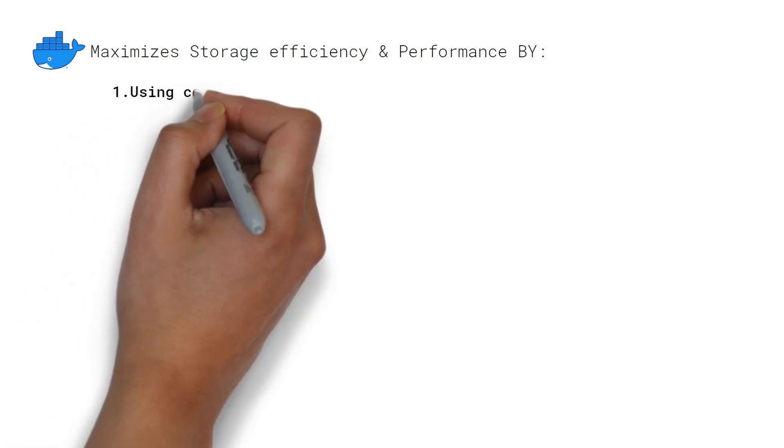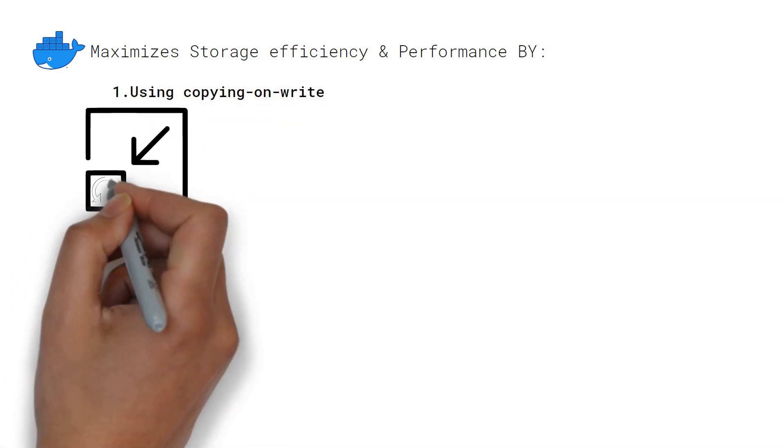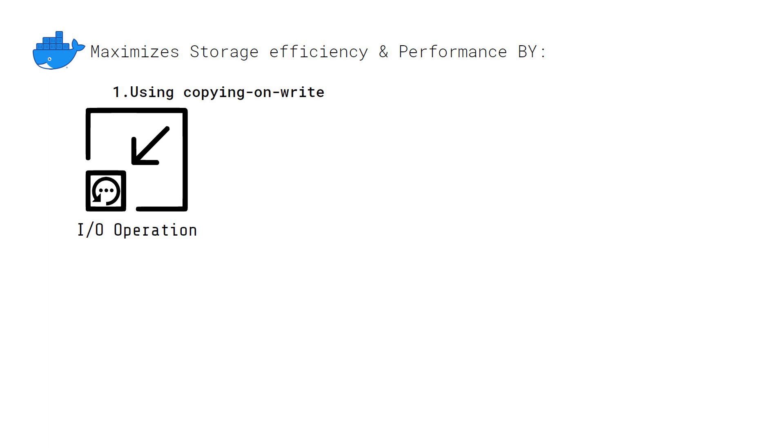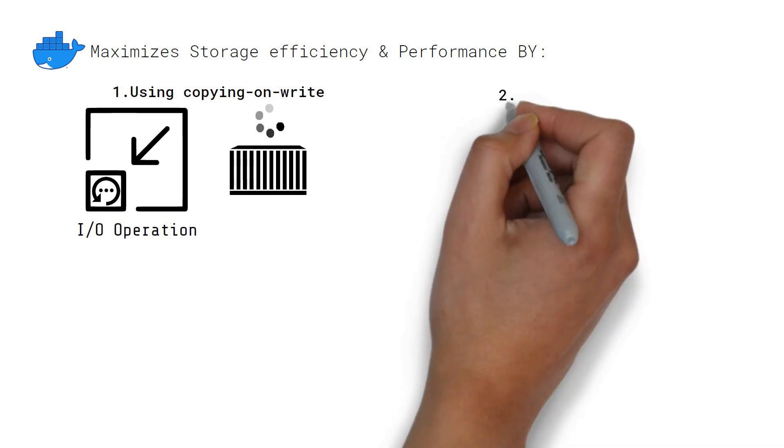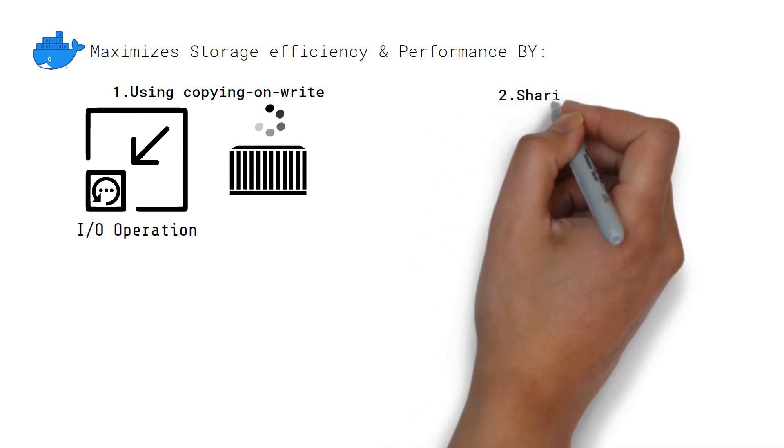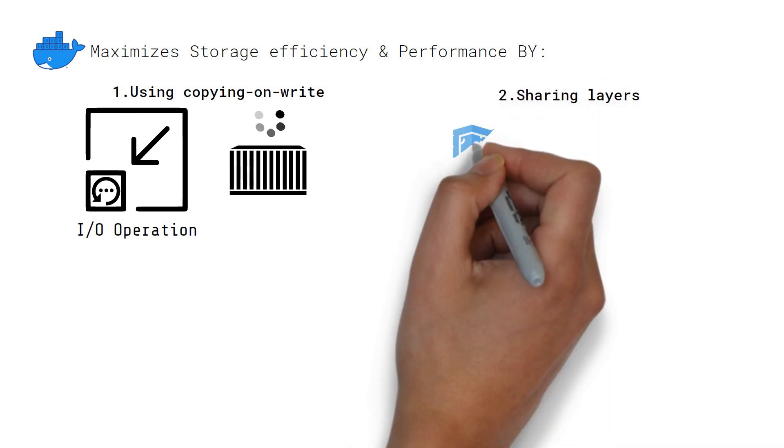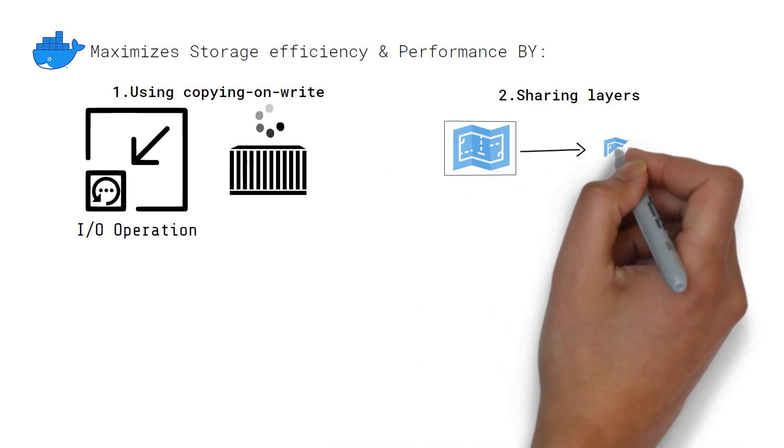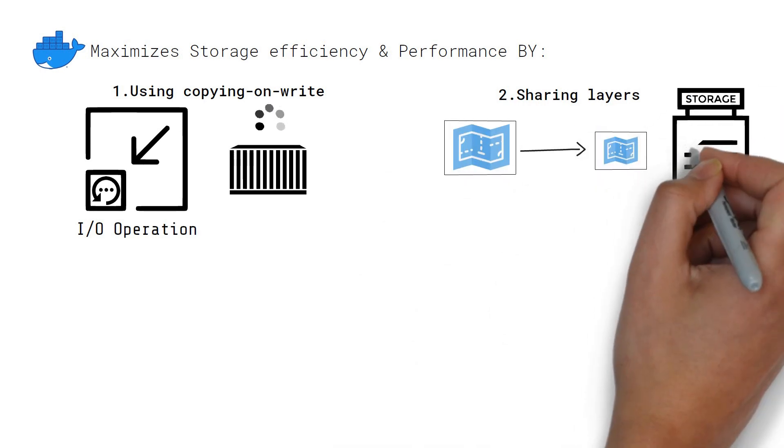By using the copy-on-write strategy, which minimizes I/O operations, achieving super-fast load times for containers, and by sharing layers, which promotes smaller image sizes, thus reducing the storage footprint.